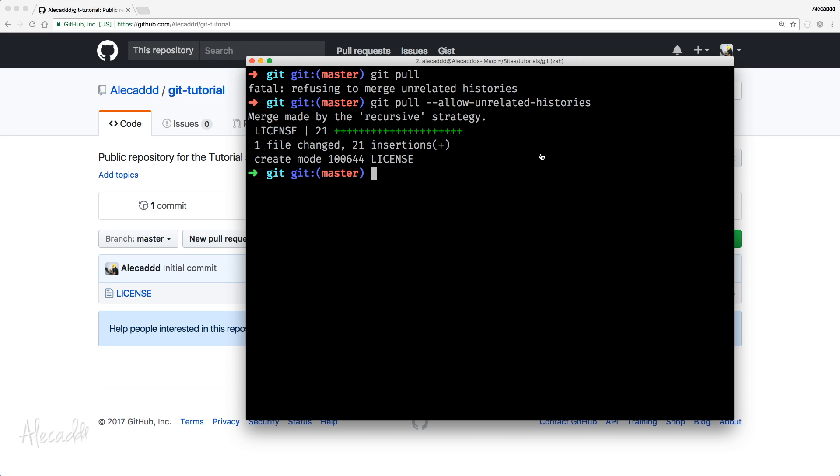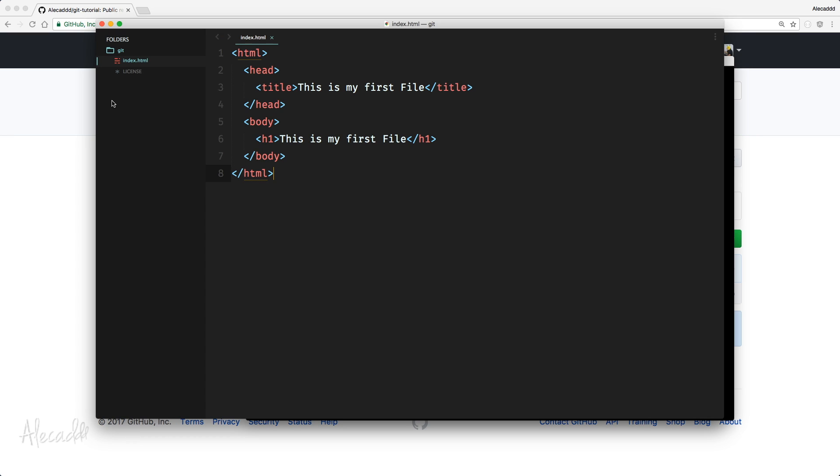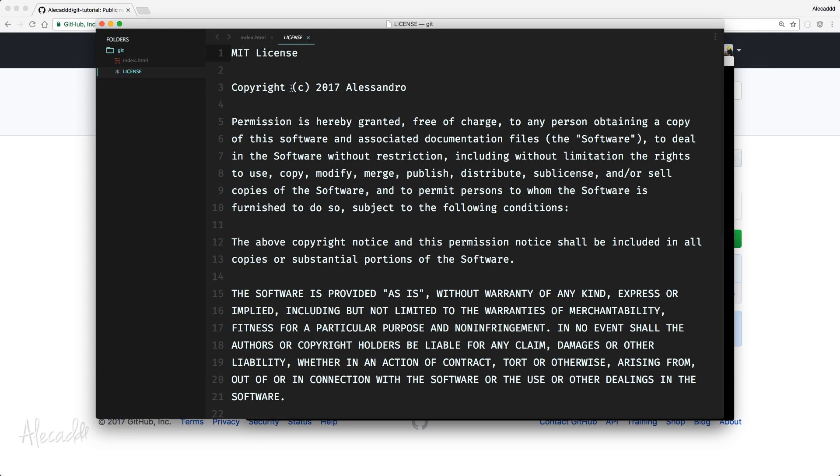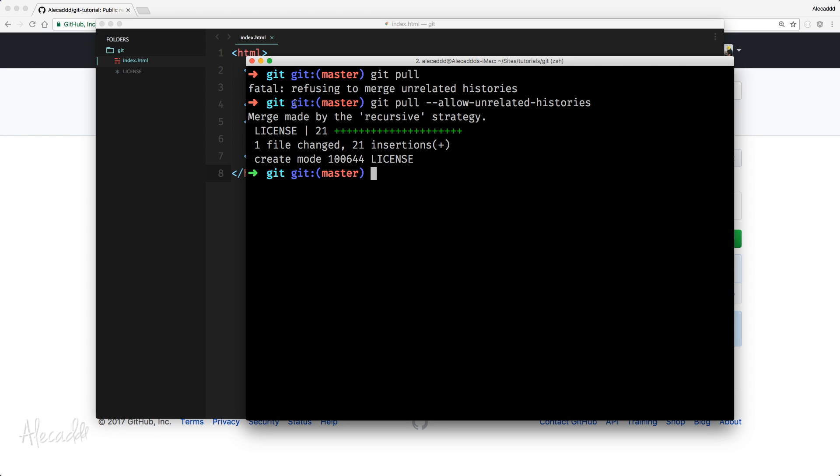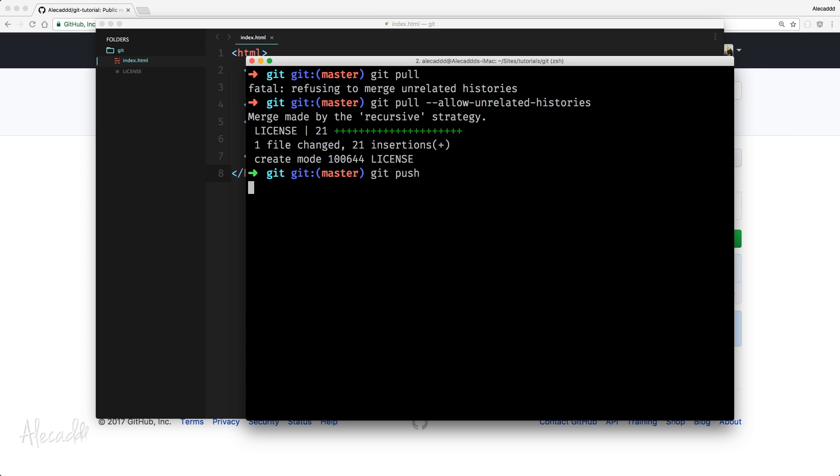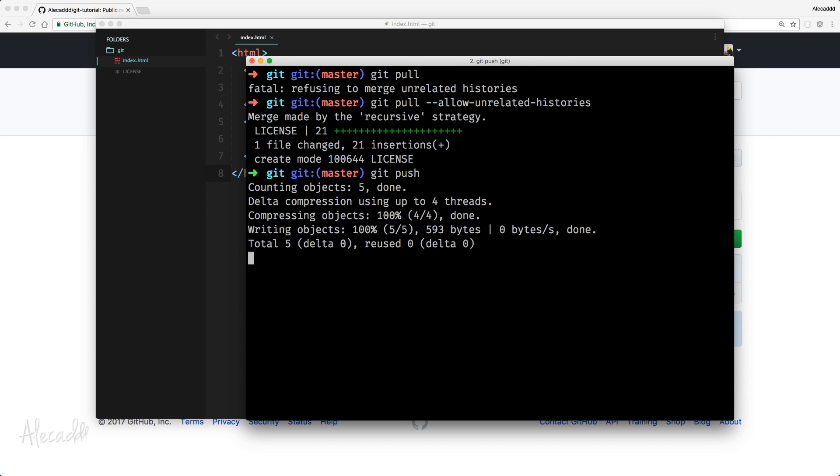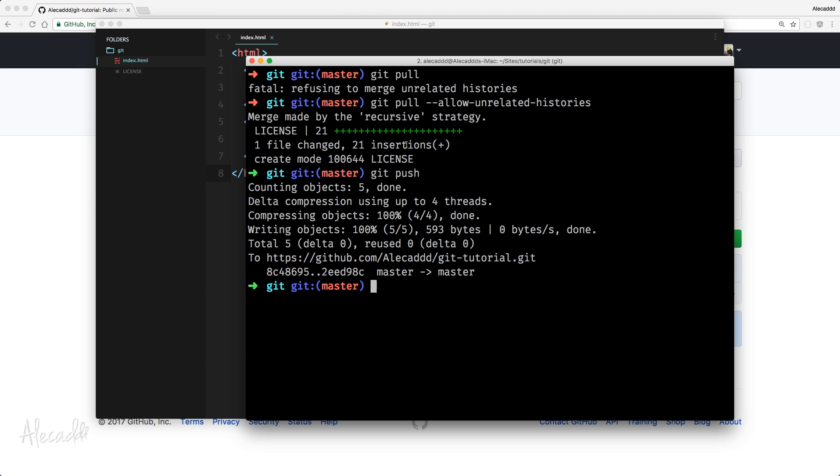And if we open back our code editor, in my case Sublime Text, you will notice that inside our git folder we have also the license. And finally, now that our local repository and remote origin repository are merged, they have the same history and the upstream is set, we can simply git push. And that's it. Perfect.